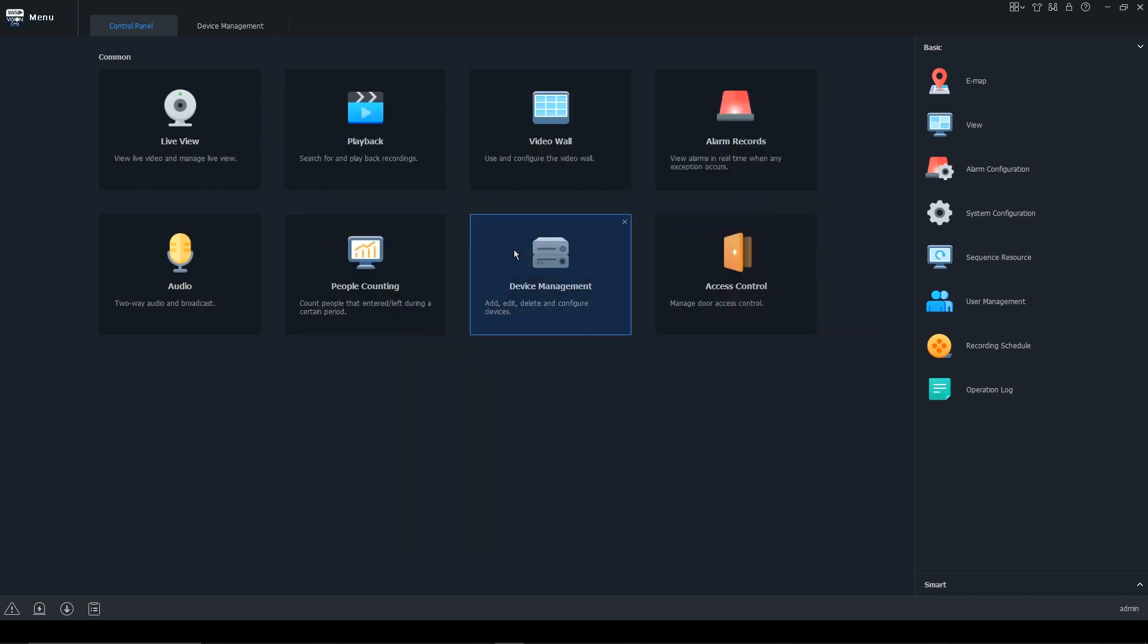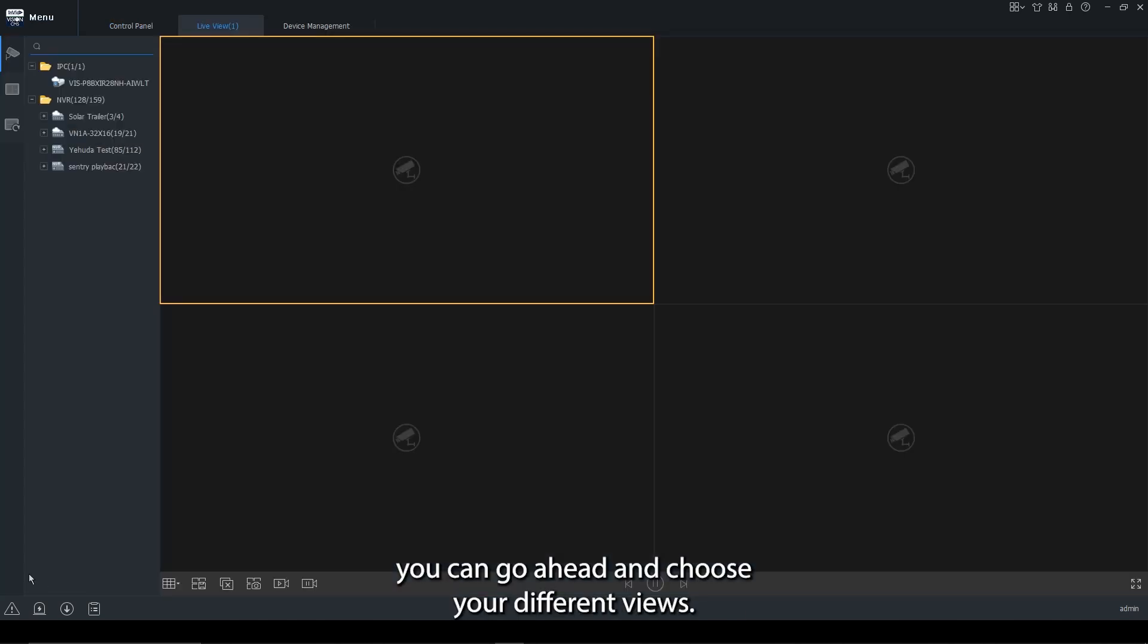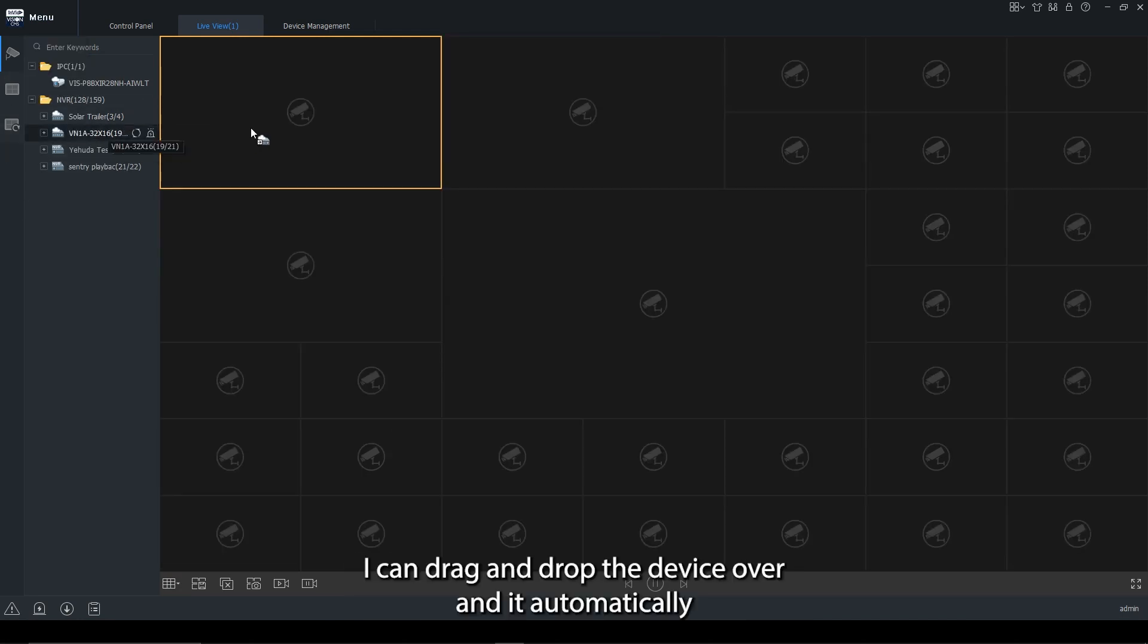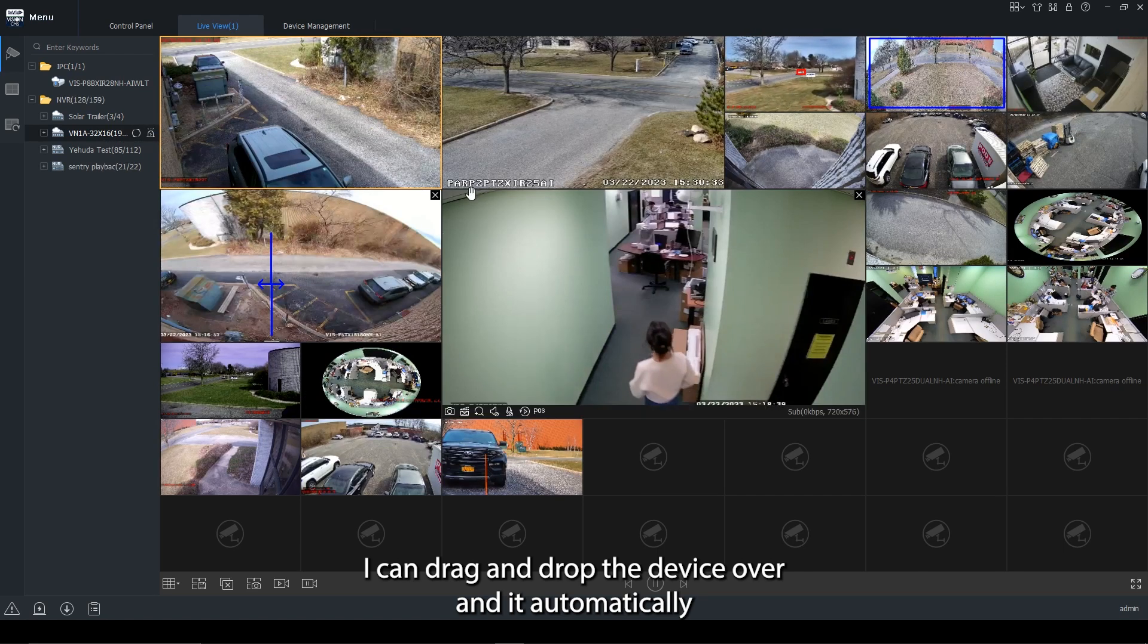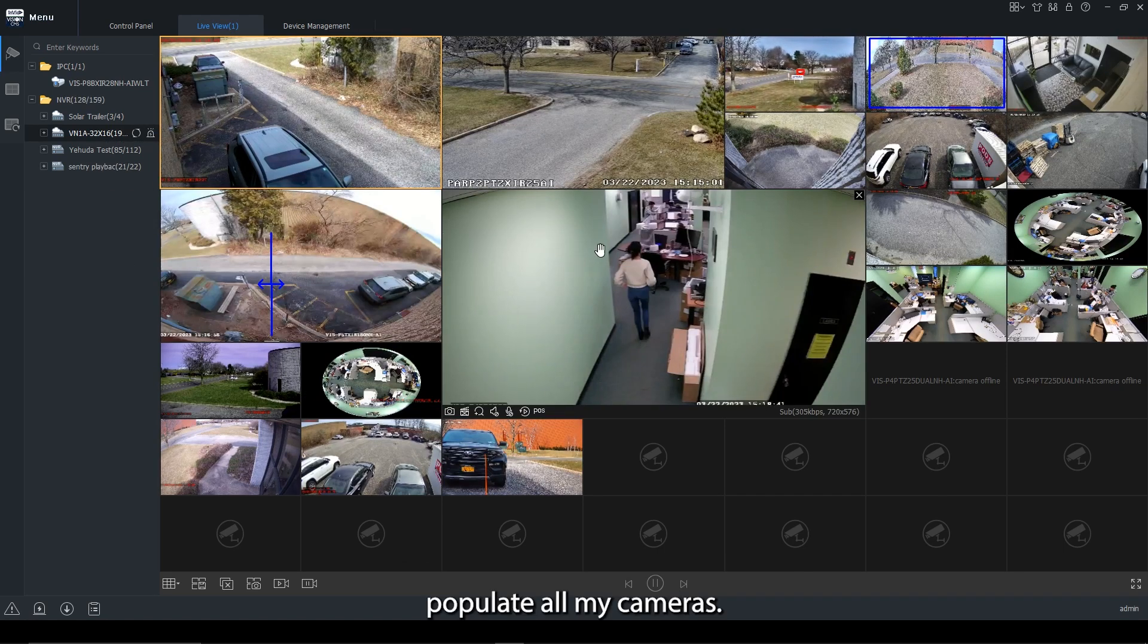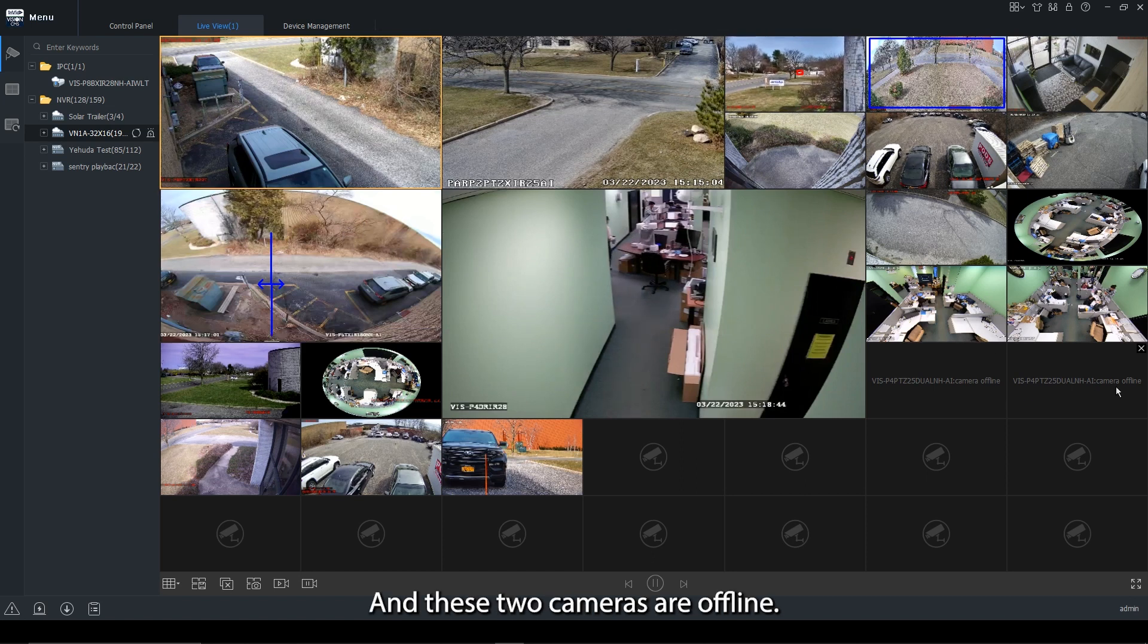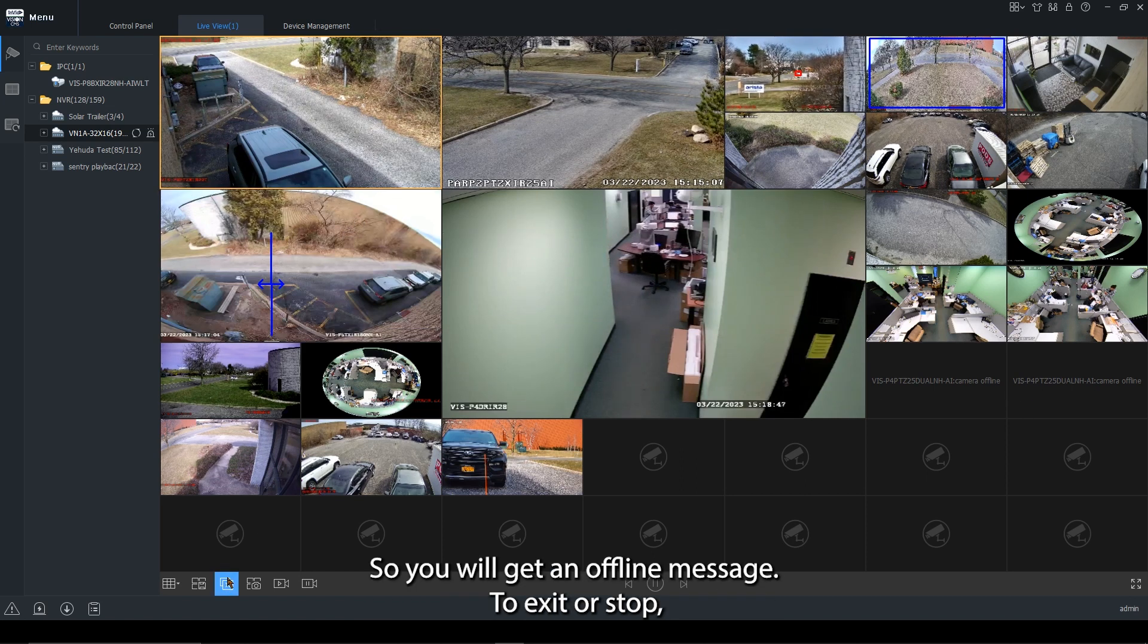So relaunching the live view, you can go ahead and choose your different views. In this case, I'm going to choose 32 knowing I'm going to view a 32 channel. I can drag and drop the device over and it will automatically populate all my cameras. And these two cameras are offline, so you will get an offline message.